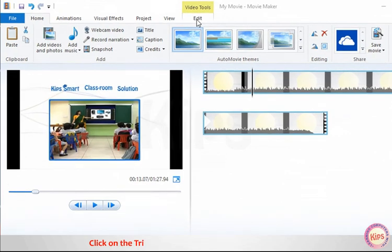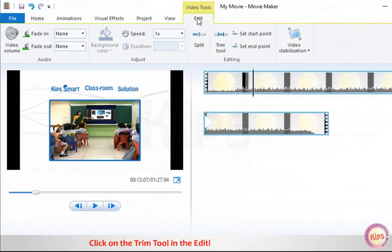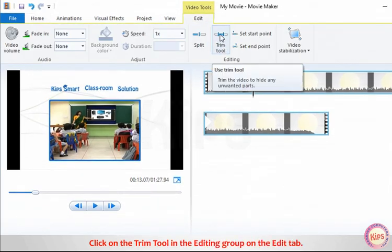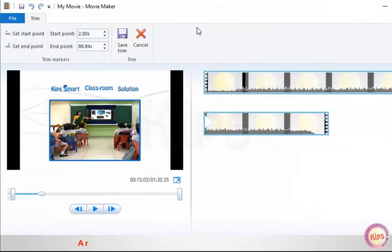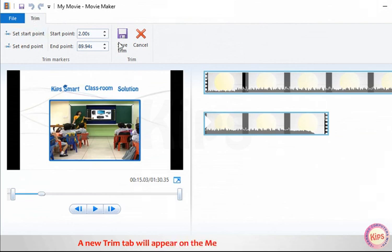Click on the Trim tool in the Editing group on the Edit tab. A new Trim tab will appear on the menu bar displaying its tools.